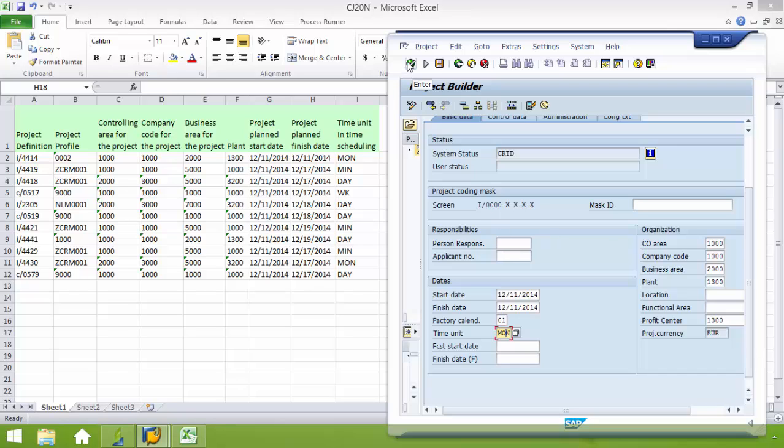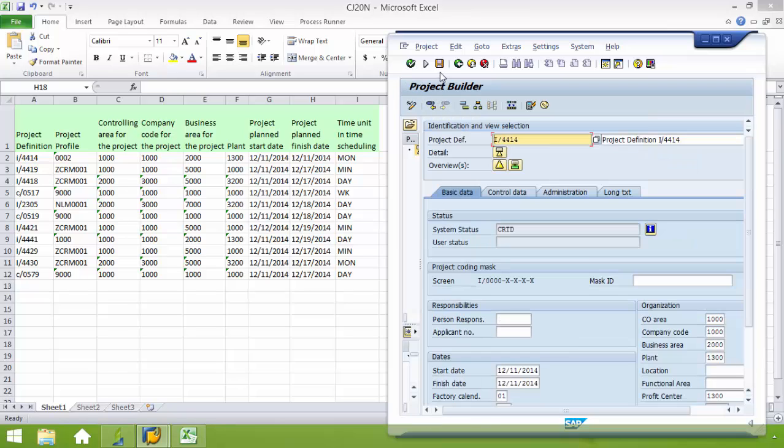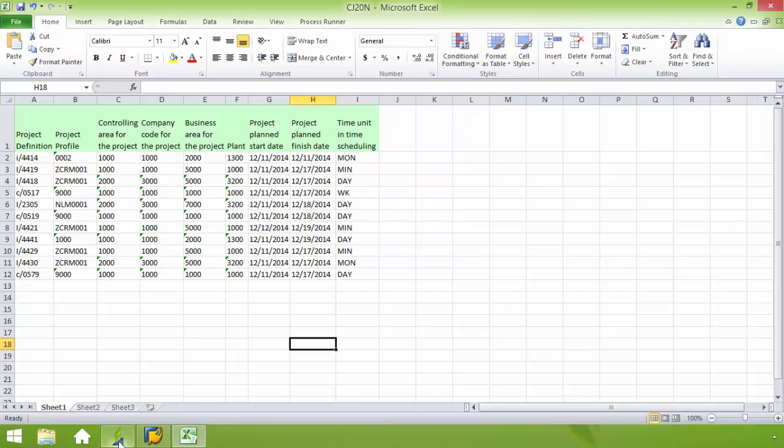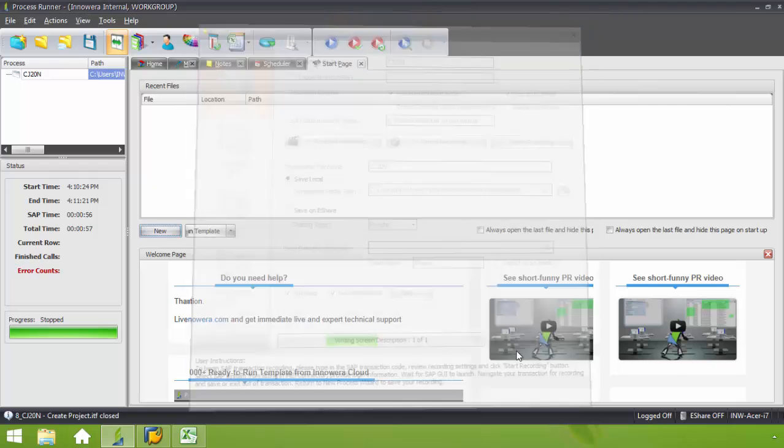And I'm finished with this view. I'm going to click enter, and then save. Now I've finished the recording process. I'm going to go back into ProcessRunner. Click OK.